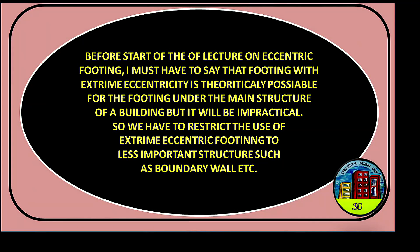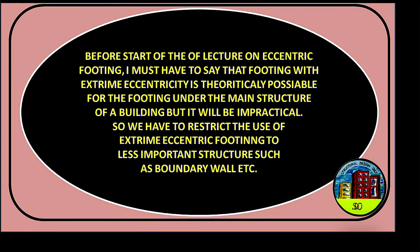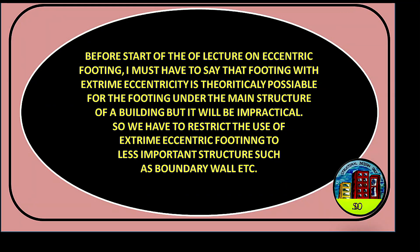Before start of the lecture on eccentric footing, I must say that footing with extreme eccentricity is theoretically possible for the footing under the main structure of a building, but it will be impractical. So we have to restrict the use of extreme eccentric footing to less important structures such as boundary walls.